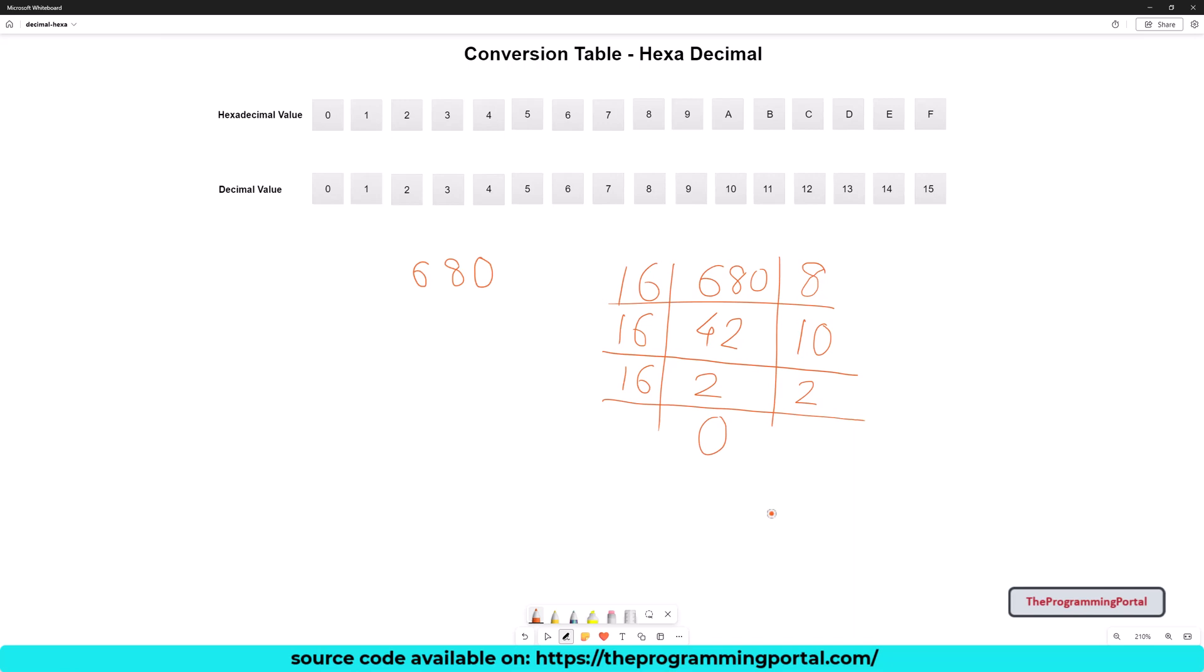Now we have got all the remainders. To get the correct order, we need to reverse it. So it will look like this. So let me write 2, 10, 8. To get the exact hexa value, we need to refer table and find its corresponding value. So for 2, we have 2 in a table. For 10, we have a. For 8, we have 8.